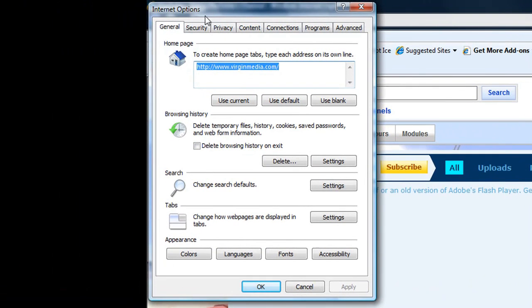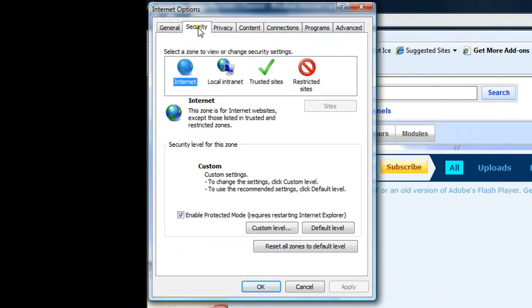Step 2: Click the Security tab, make sure Internet is selected. Now click Custom Level.